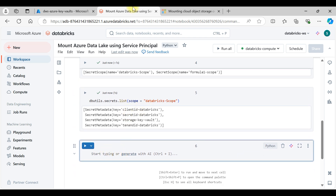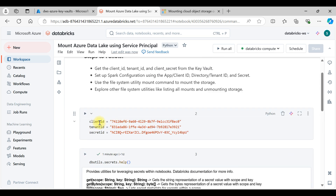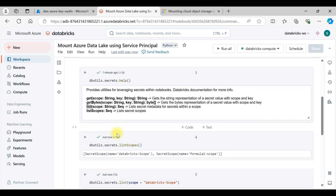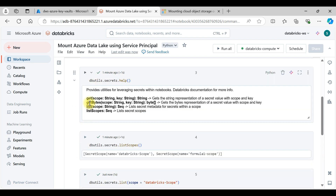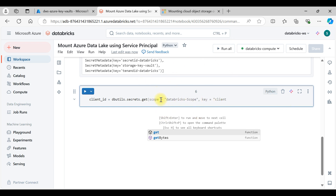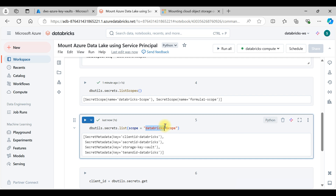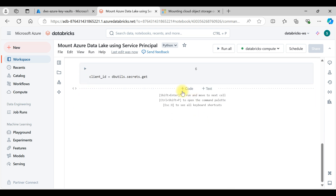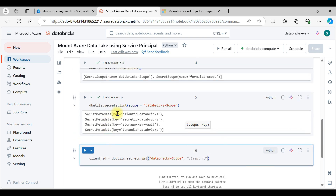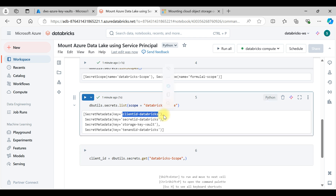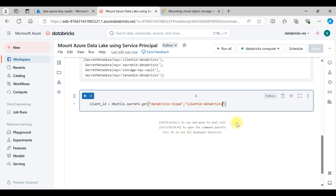Now, to get the actual values — like client ID, tenant ID, and secret ID — we create variables. Set client_id equal to dbutils.secrets.get, which returns the string representation of the secret value using a scope and a key. Provide the scope name, for example 'first-stage-scope', then provide the key for the client ID to retrieve the value into the variable.